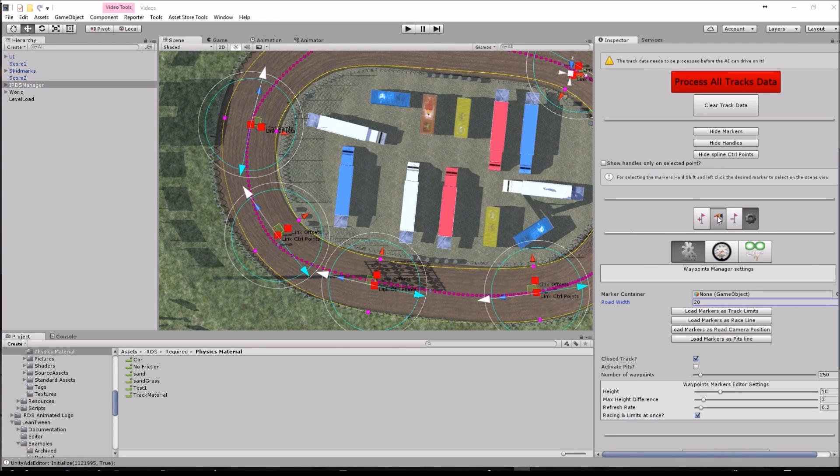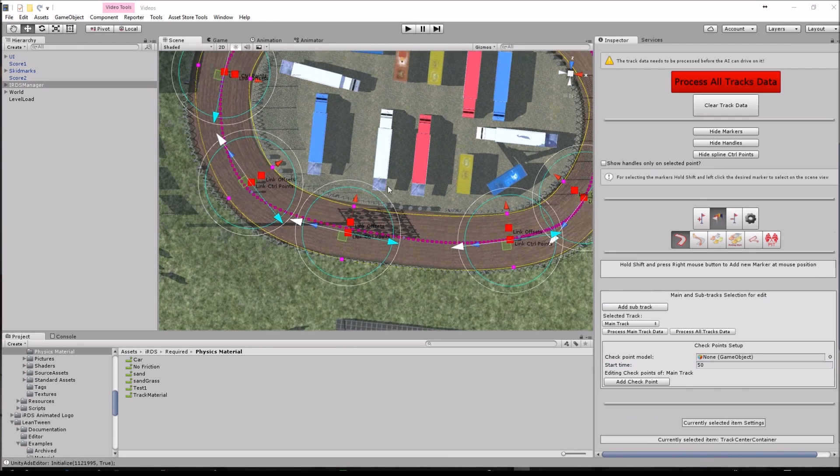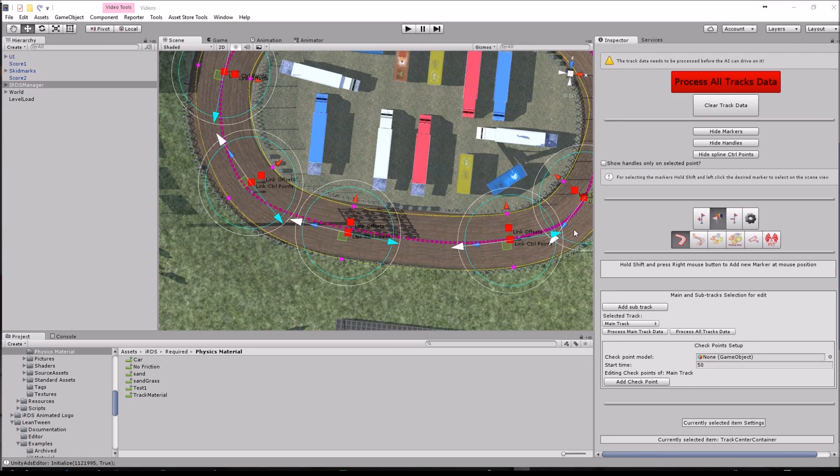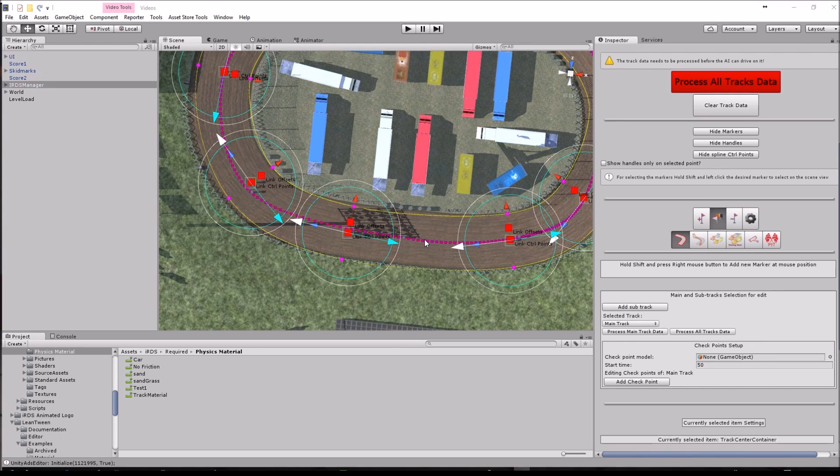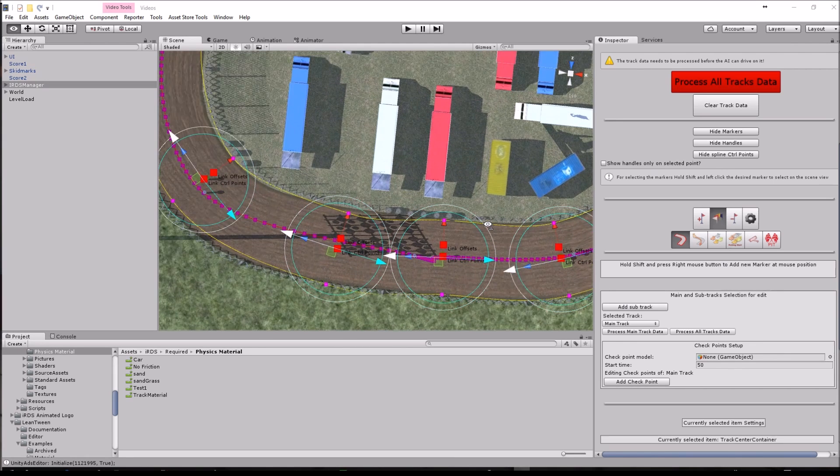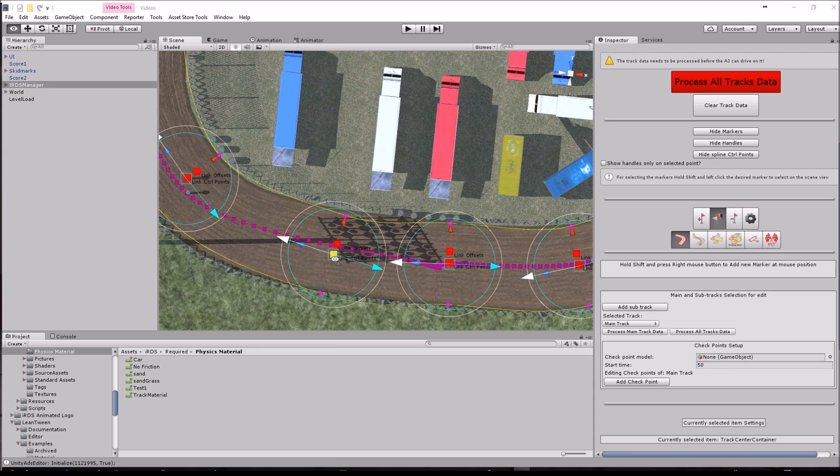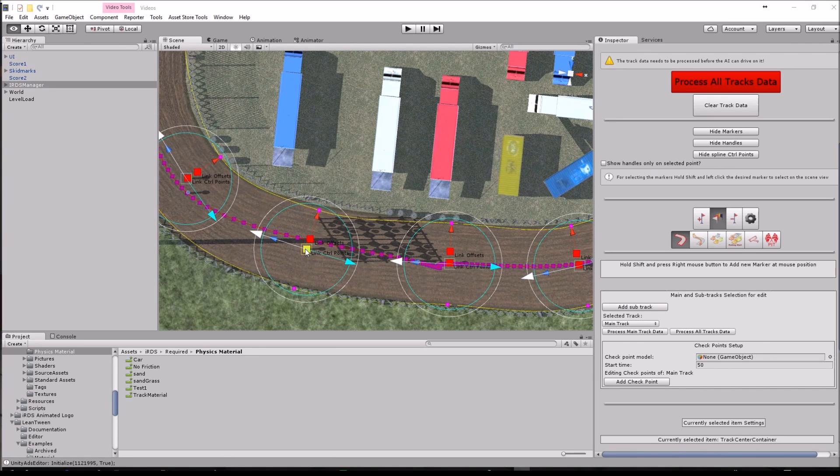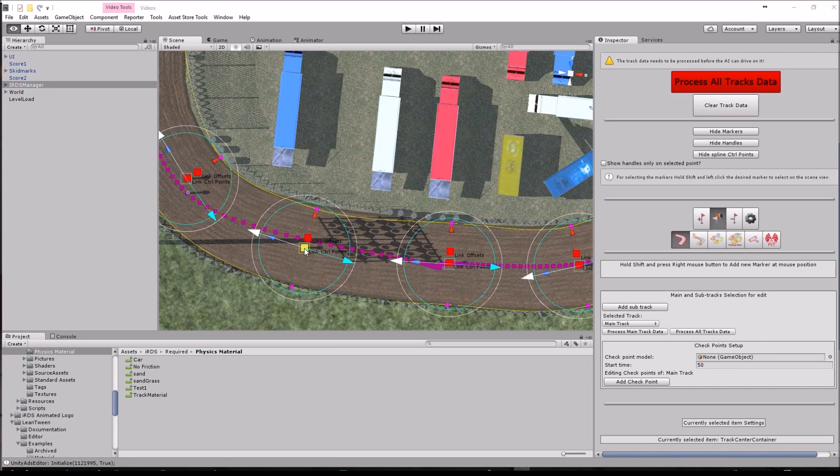I am going to insert a point here using this option and holding shift, and right click with the right mouse button. And I am going to adjust this a little bit more.